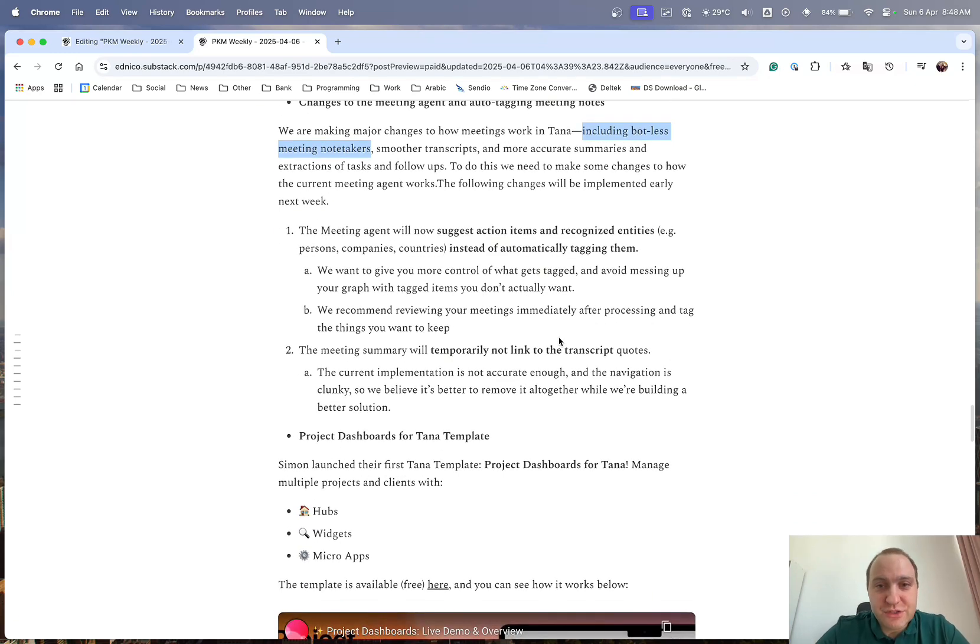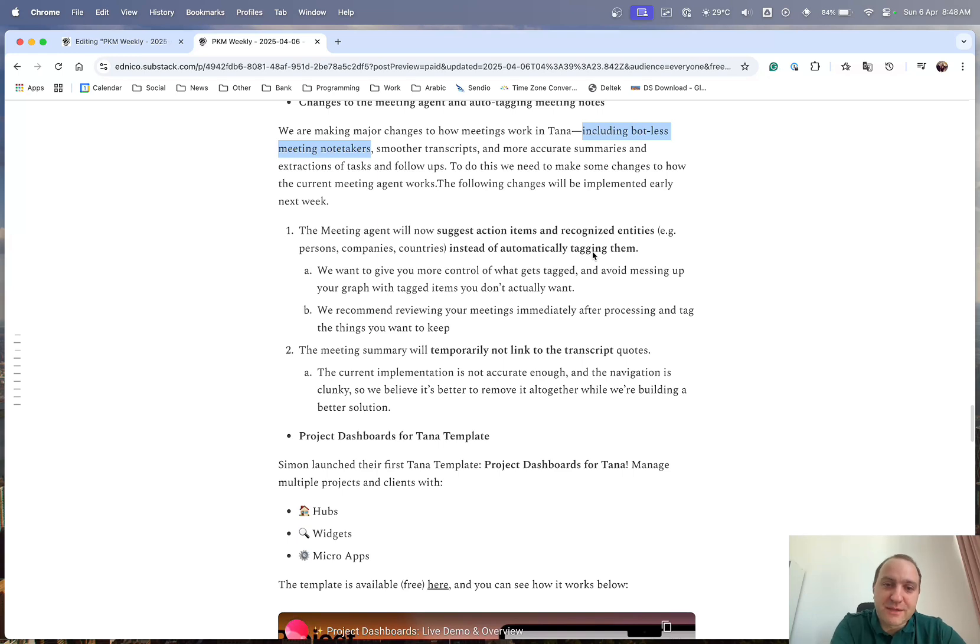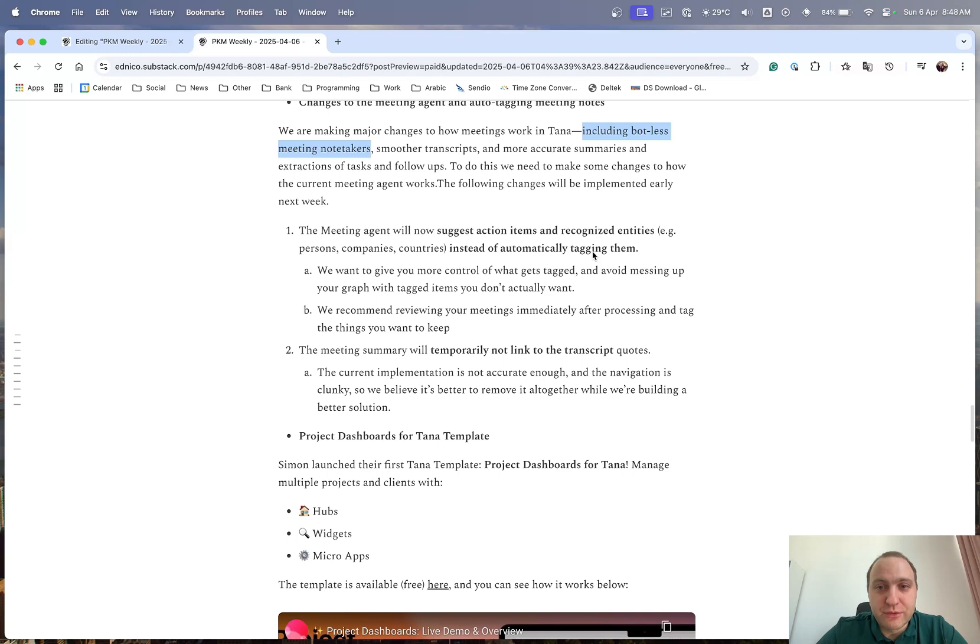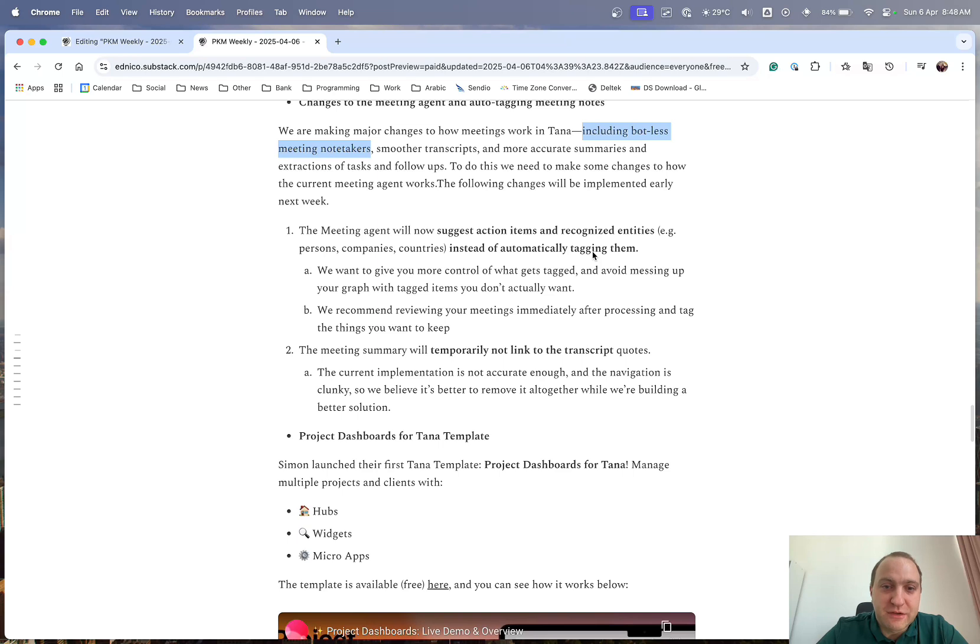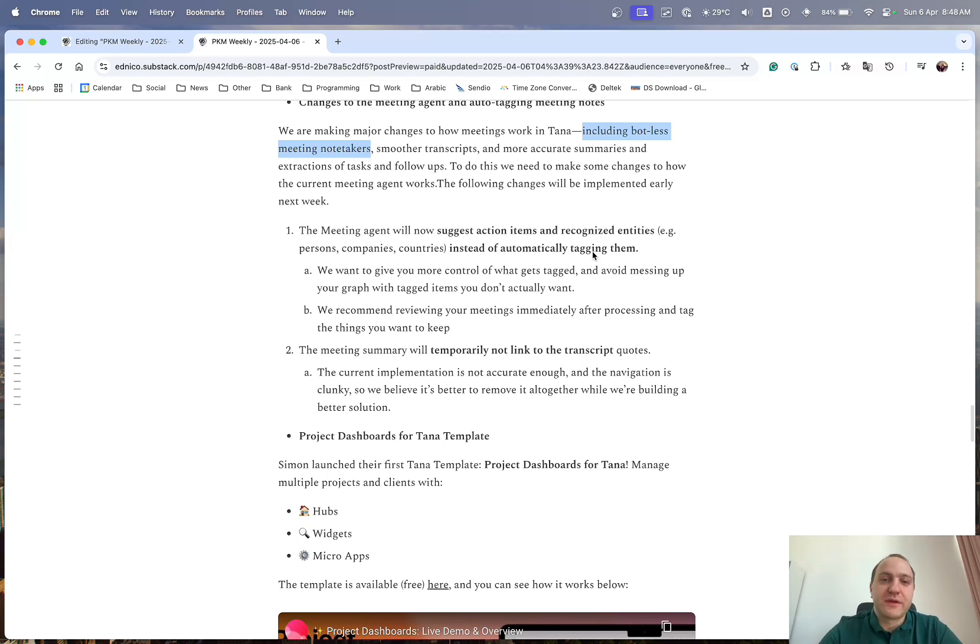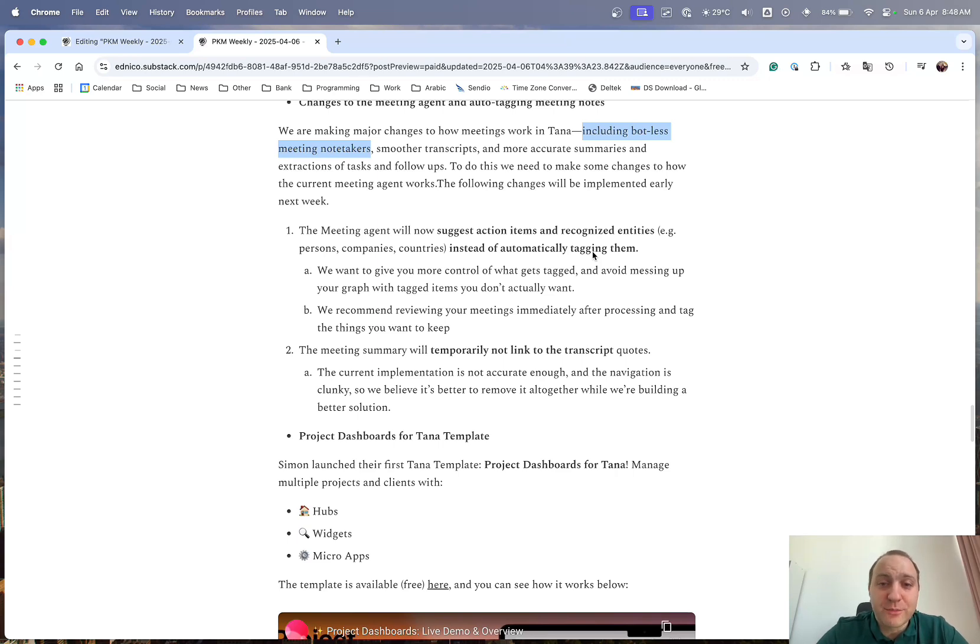But what they will do as well, at the same time, is they will change the way it works. So rather than automatically tag various different things, for example, persons, companies, countries, they will now give you the option to basically tag them if you wish to. So once your meeting finishes, you get the transcript, you get whatever it is from the meeting notes, and you can go through it and tag them as you wish,